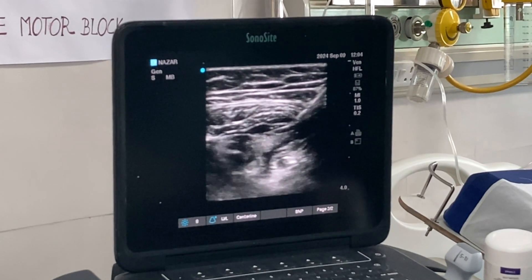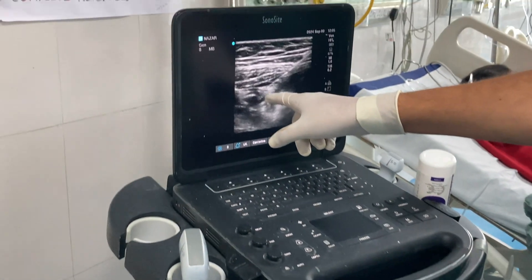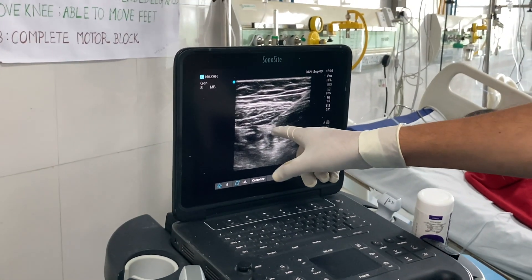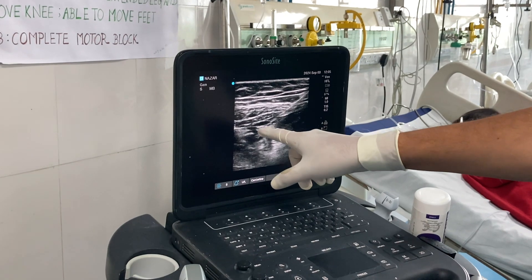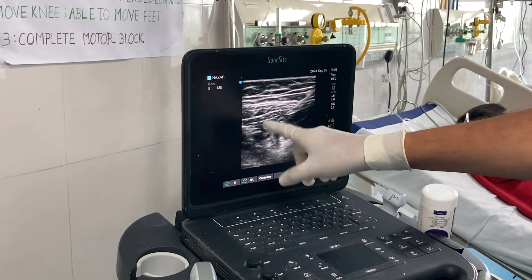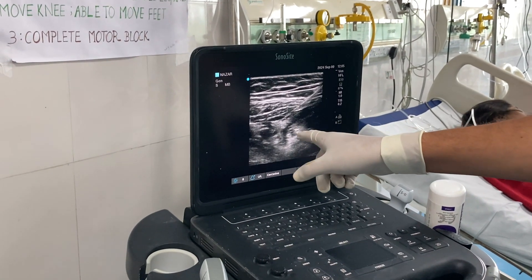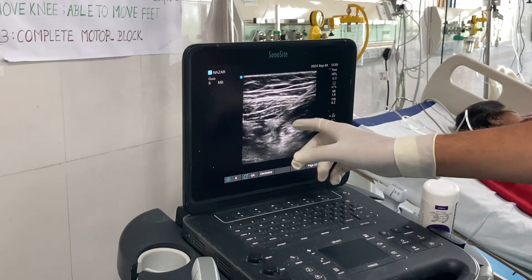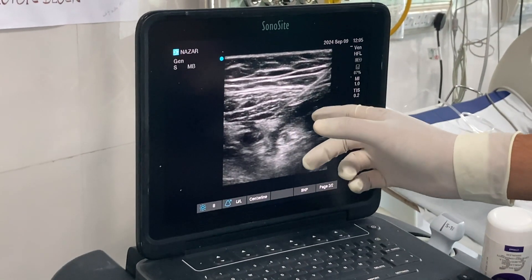You can place the catheter over the femoral artery or wherever you want to place it.